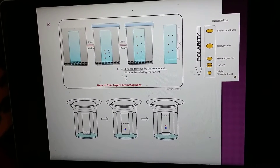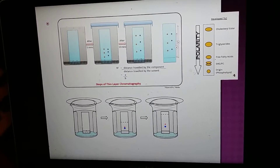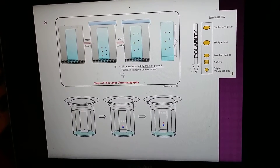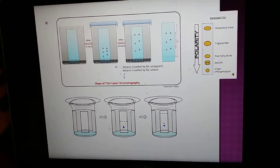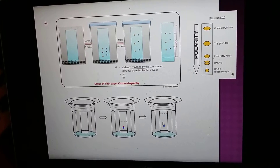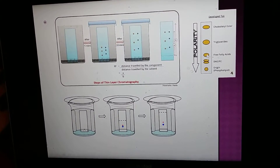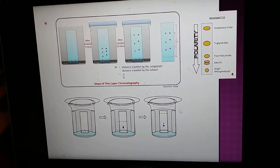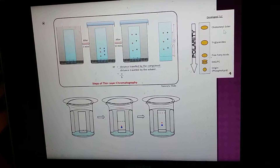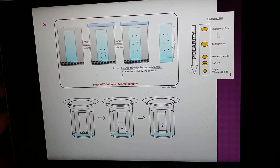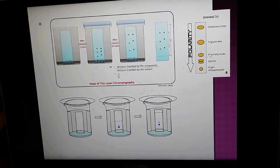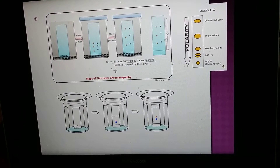A key precaution is that the TLC system — whether glass plate or other material — must be closed; otherwise spots will not run straight but will move in a zigzag manner. Regarding polarity: materials at the bottom of the TLC plate are more polar, and materials at the top are non-polar. For example, an ester is non-polar compared to other materials so it will move higher, while free fatty acids are more polar so they remain lower.